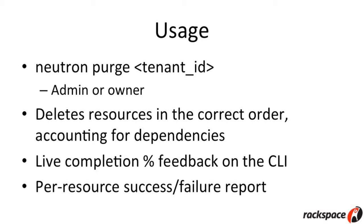You get a nice live percentage feedback that updates on the CLI as the command is executing. If you only have a couple of dozen resources, it could take seconds. If you have hundreds or thousands of resources, it could take minutes, so you want to know it hasn't hung. And then, when it completes, you get a quick little report that says, hey, I've deleted this, I've deleted that, and I couldn't delete these things.